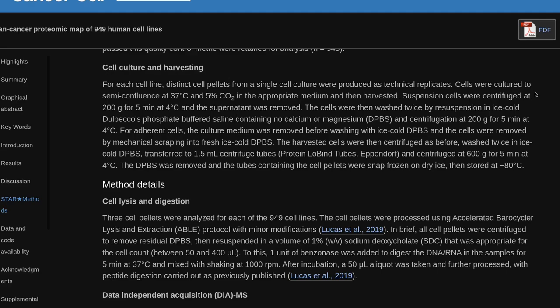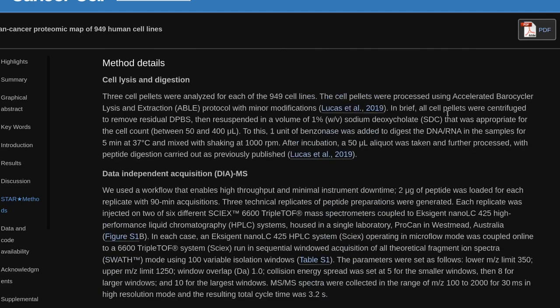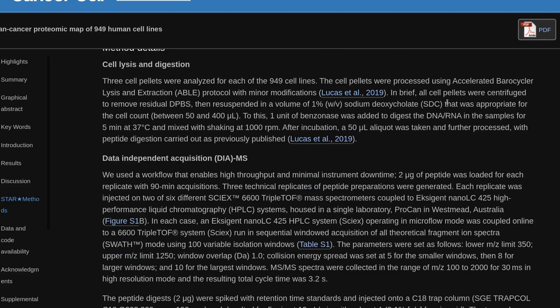Cell lysis and digestion: Three cell pellets were analyzed for each of the 949 cell lines. The cell pellets were processed using accelerated barocycler lysis and extraction (ABLE) protocol with minor modifications. All cell pellets were centrifuged to remove residual DPBS, then resuspended in a volume of 1% (w/v) sodium deoxycholate (SDC) appropriate for the cell count (between 50 and 400 µL). One unit of Benzonase was added to digest RNA/DNA in the samples for 5 minutes at 37°C and mixed with shaking at 1000 RPM. After incubation, a 50 µL aliquot was taken and further processed, with peptide digestion carried out as previously published.